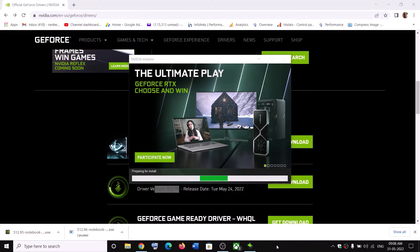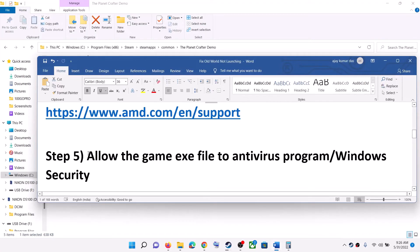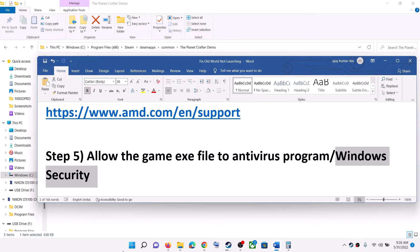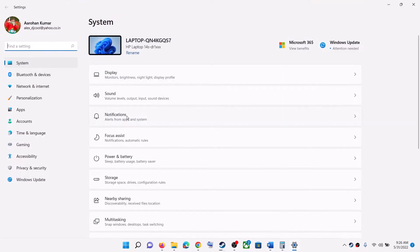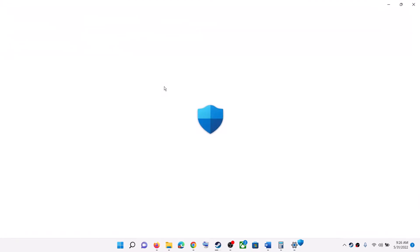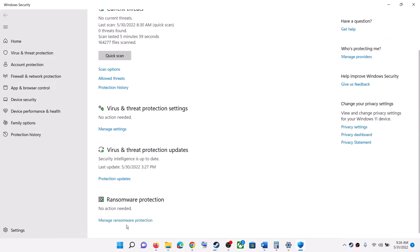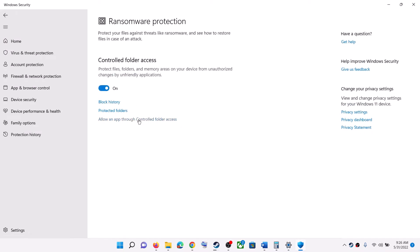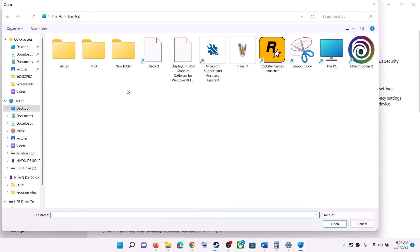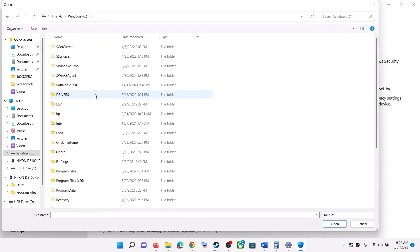The next step is to allow the game exe file through your antivirus program. If you have a third-party antivirus, add the game exe to its exclusions. If you are using Windows Security, go to Start Menu, click Settings. On Windows 11, click Privacy and Security then Windows Security; on Windows 10, click Update and Security then Windows Security. Click on Virus and Threat Protection, scroll down, and click Manage Ransomware Protection. Then click Allow an app through Controlled Folder Access, click Yes to allow, then Add an Allowed App, and Browse All Apps.